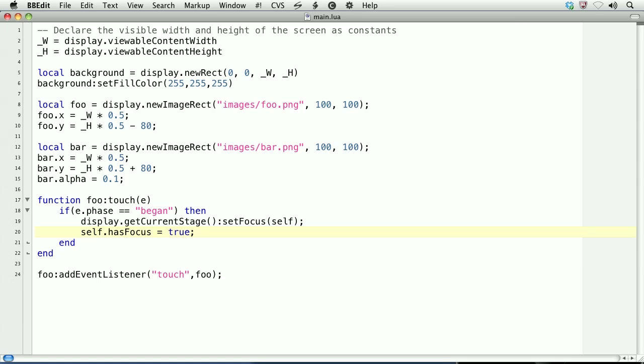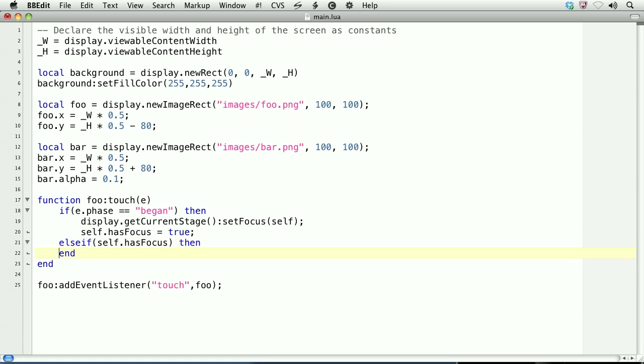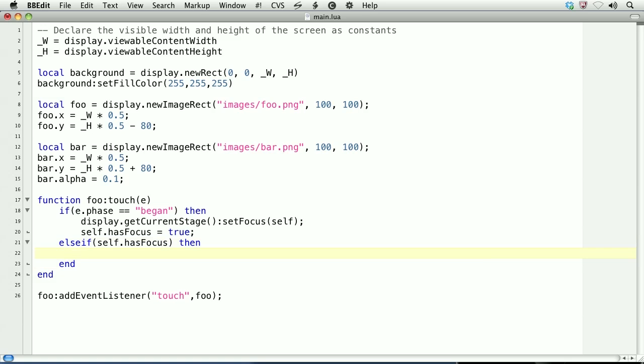Now, we'll expand the conditional logic. Above the end, else if, and for the condition to check, self.hasFocus. So, on the began phase, we set hasFocus. Then, when we move through, we will look for the object havingFocus. And within this branch, we'll create new conditional logic.